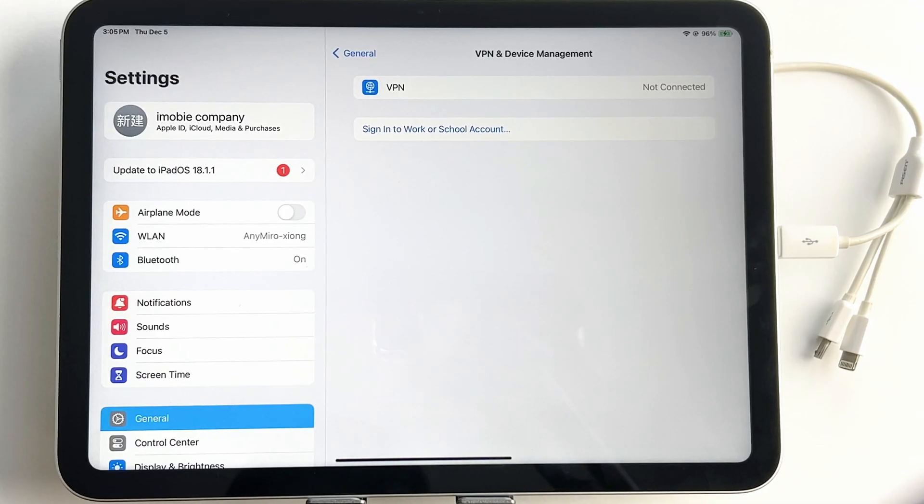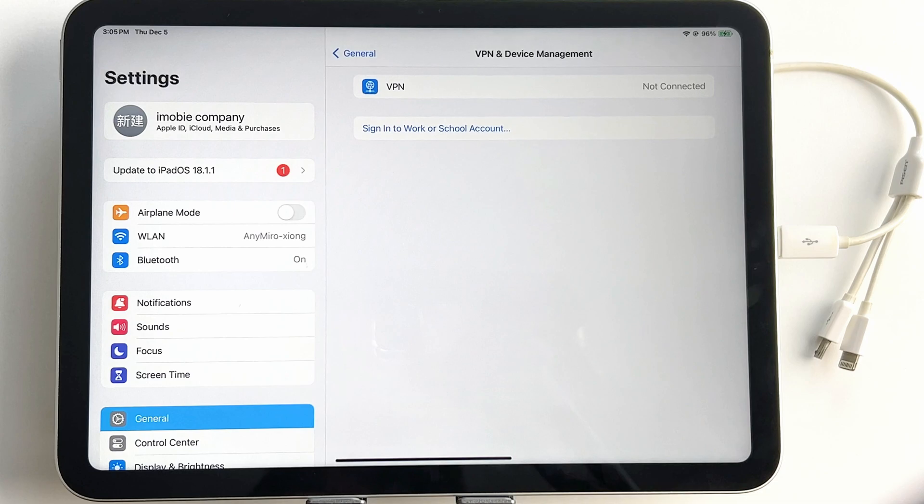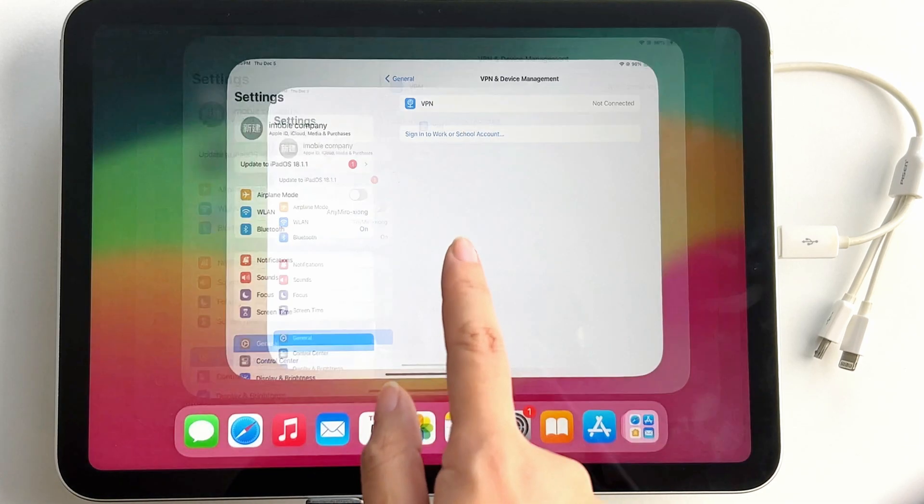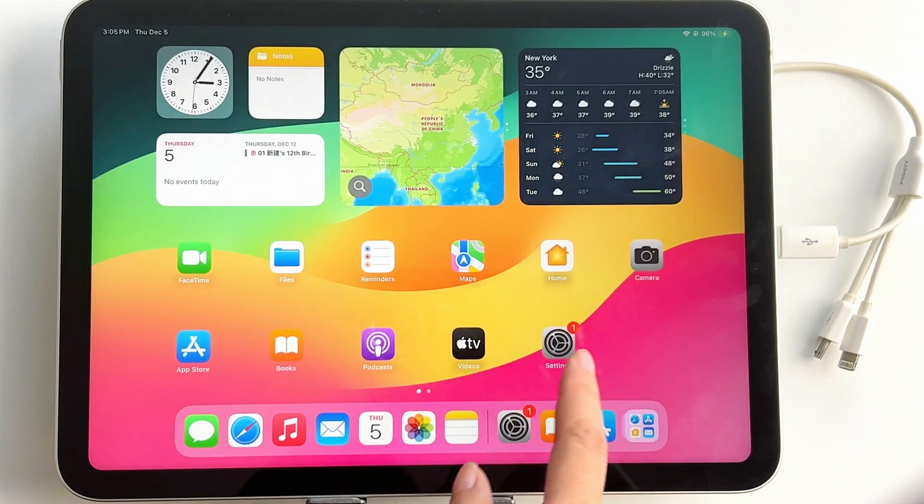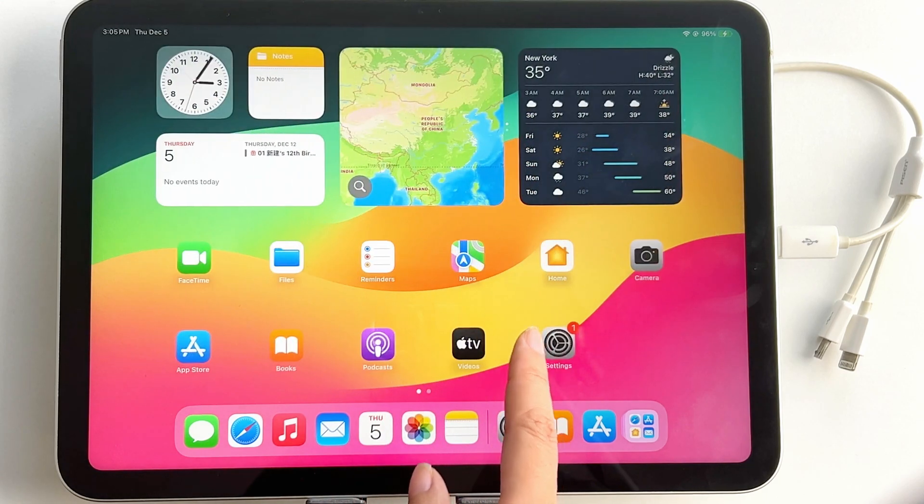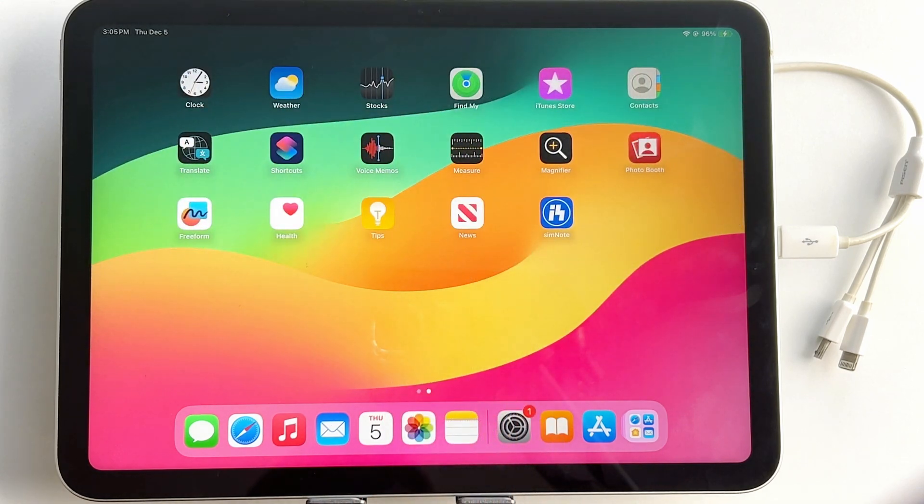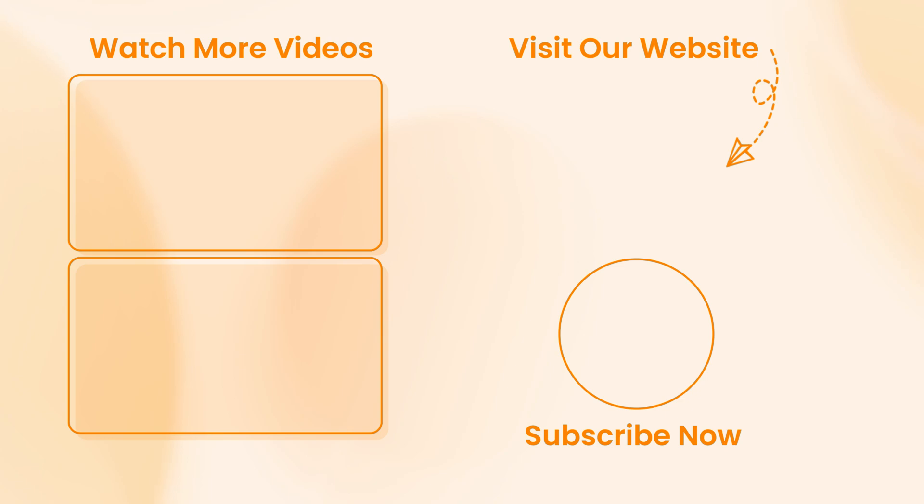Above are the two ways on how to remove device management from your iPad or iPhone. Now you can use your iPad without any restriction. If you found this video helpful, don't forget to like, share, and subscribe for more useful tips. Thanks for watching, and see you next time.